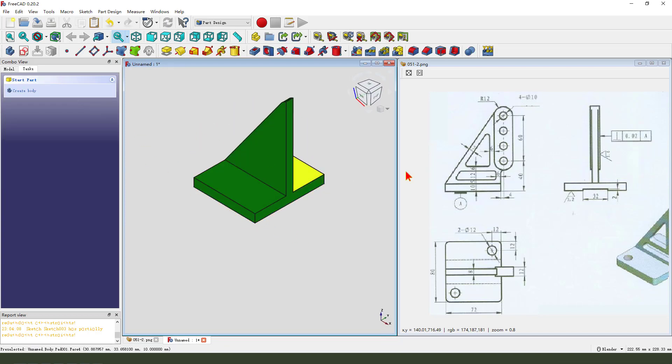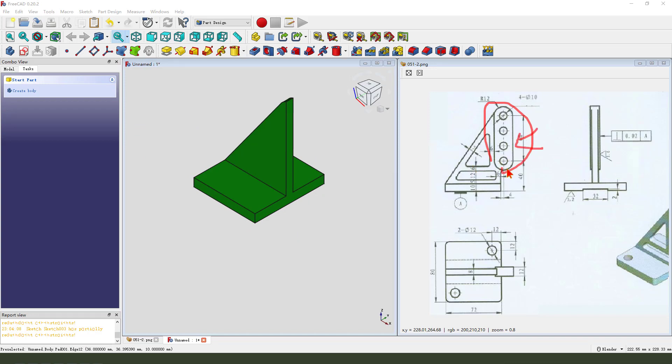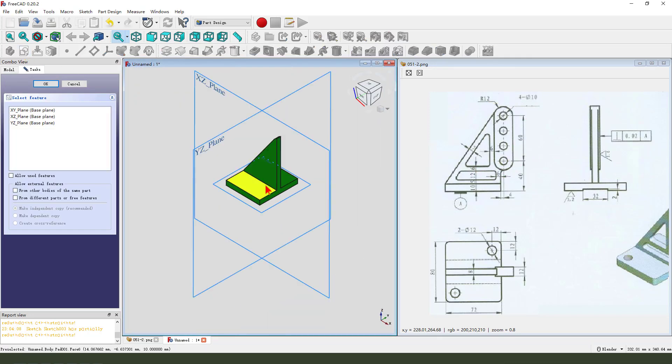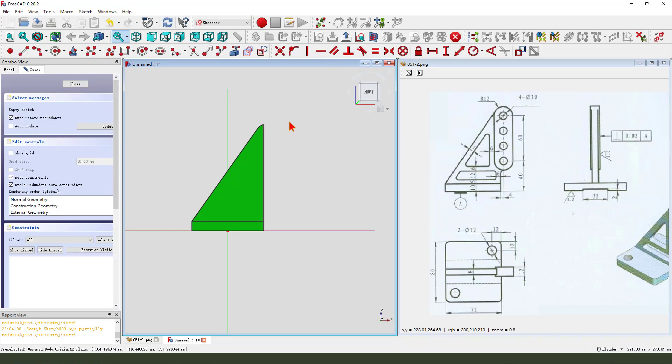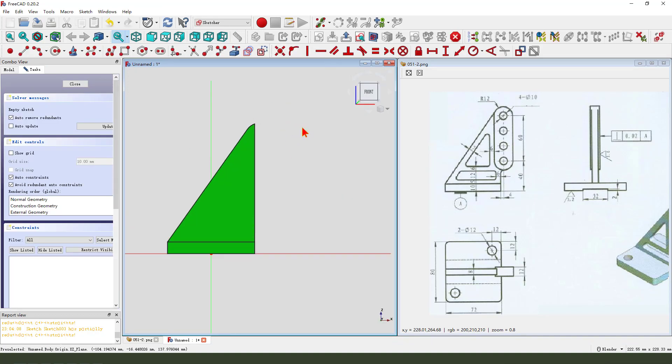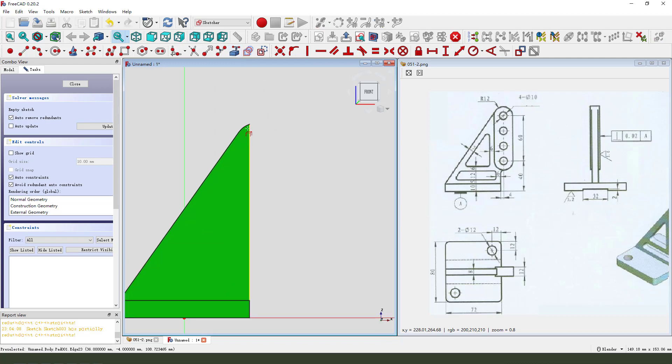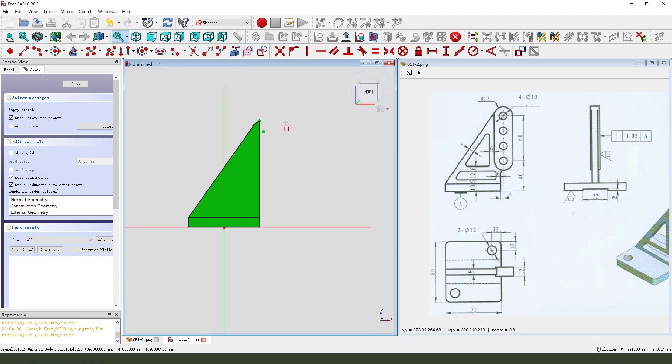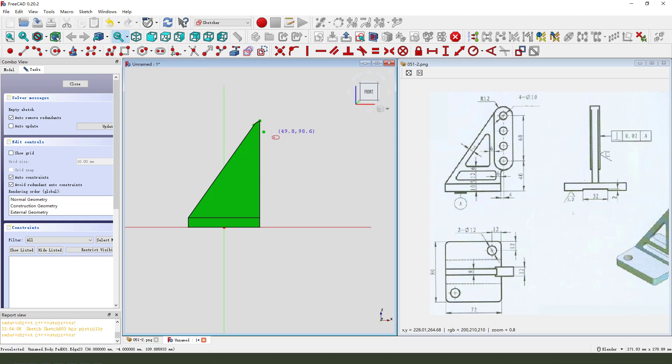Next, we create this sketch. Select. Create new sketch. Select XZ plane. Then external geometry. Select this arc, edge. Select edge.